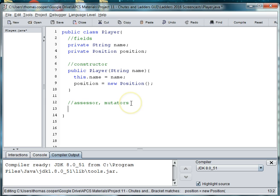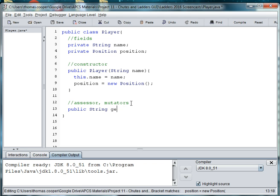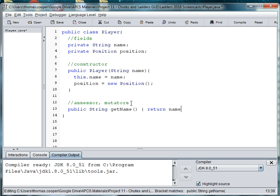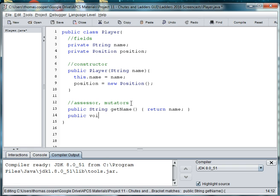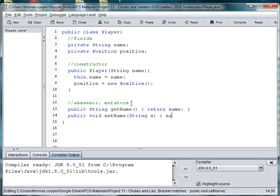Then we'll need getters and setters for each of these. So, we'll say public string getName, return name. And our mutator, public void setName, string N, and name is equal to N.